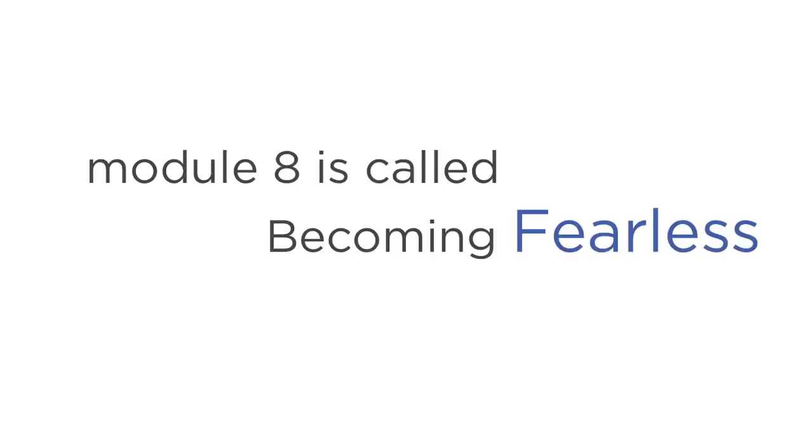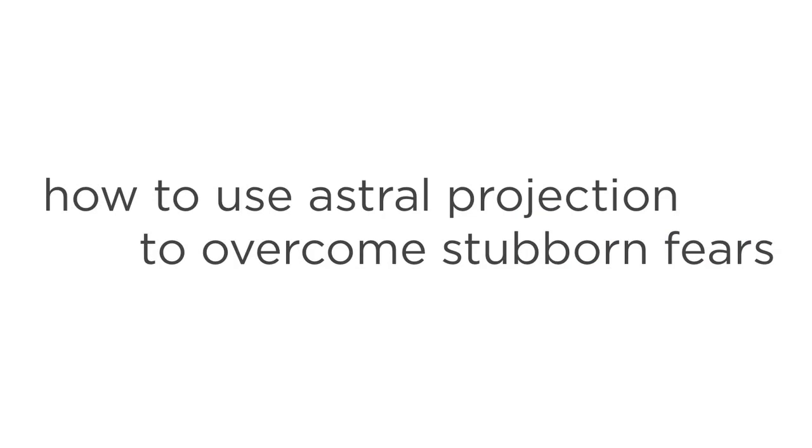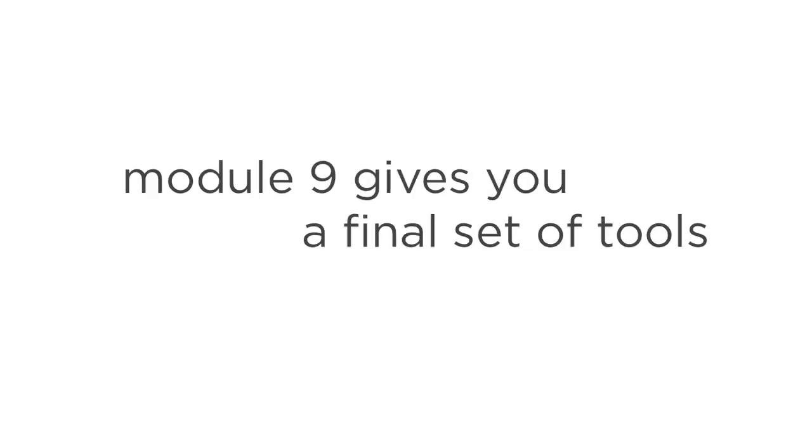Module 8 is called Becoming Fearless. Discover how to use Astral Projection to overcome stubborn fears, like the fear of death, flying, heights, and so on. Module 9 gives you a final set of tools and exercises for making sure you have an exhilarating Astral Adventure.